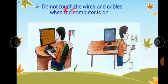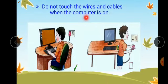Do not touch the wires and cables when the computer is on. Whenever you are sitting at a computer, you should never touch the wires and cables.